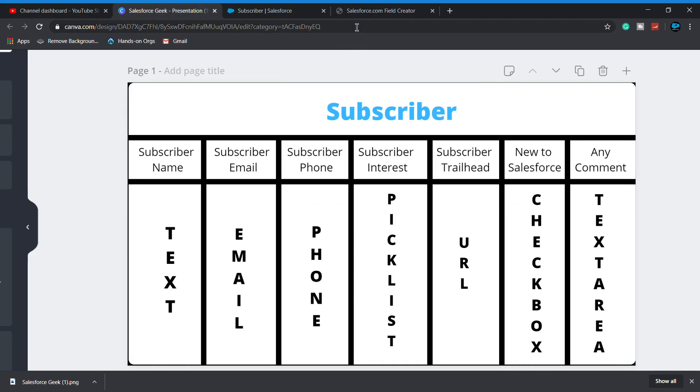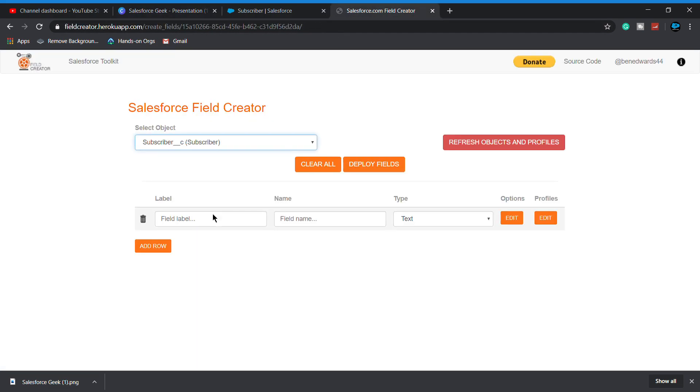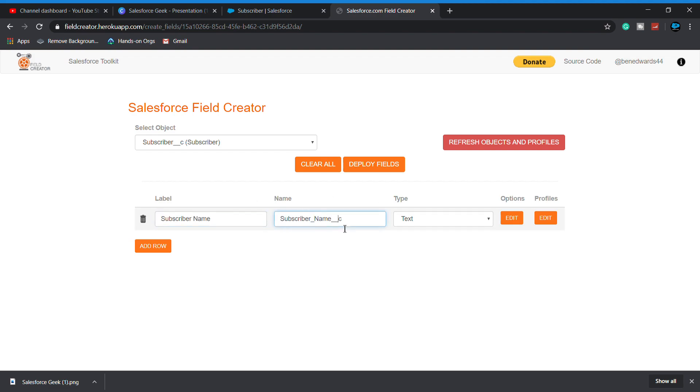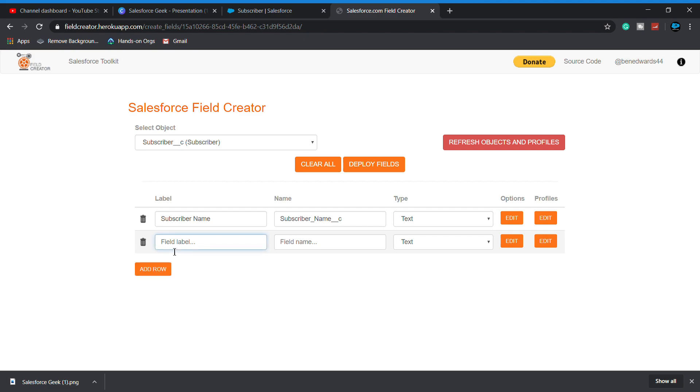Our first field is subscriber name, so I simply type subscriber name. This is our text.